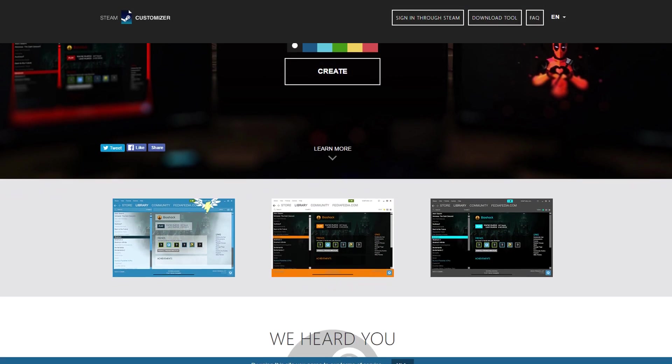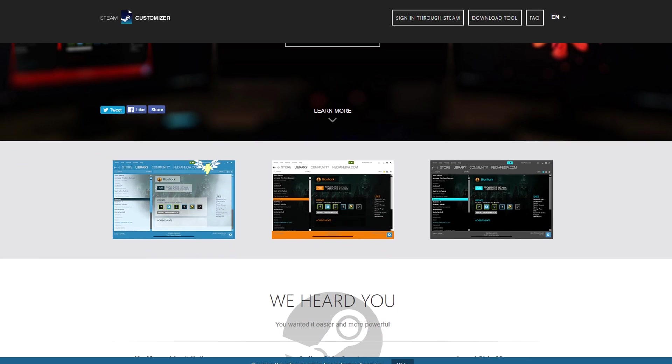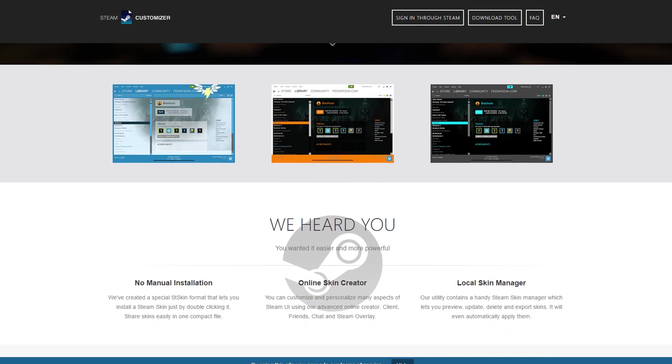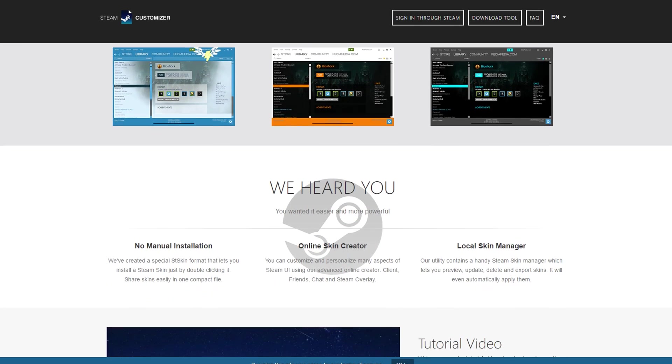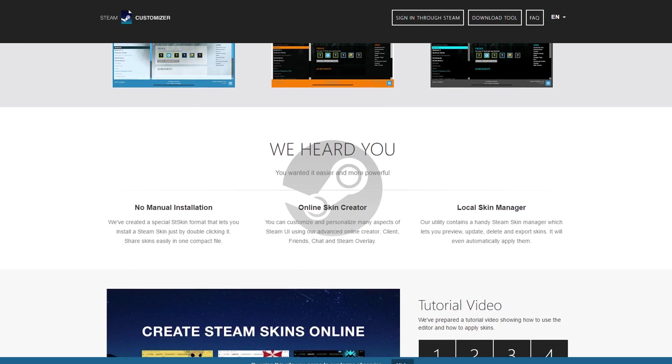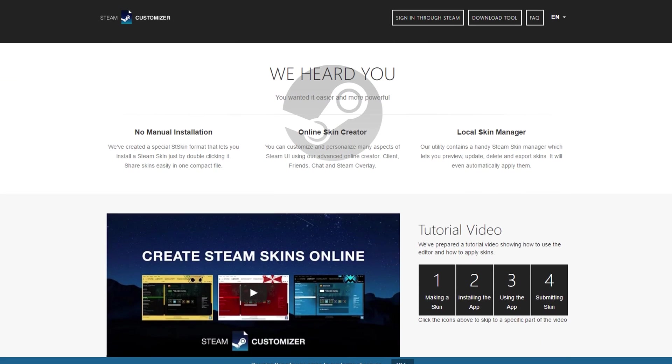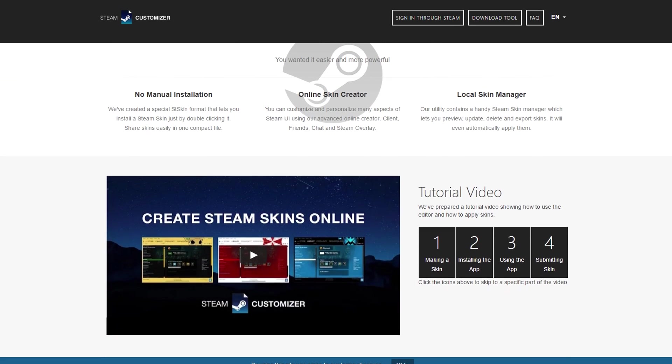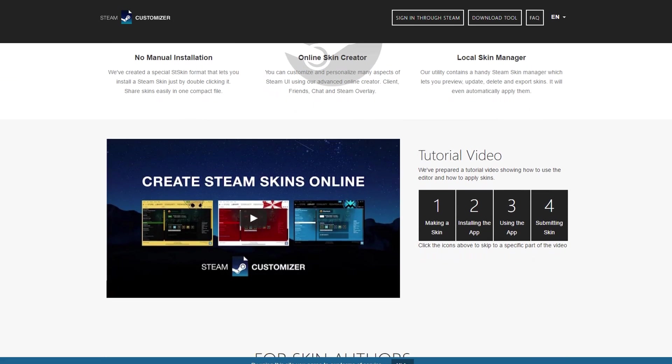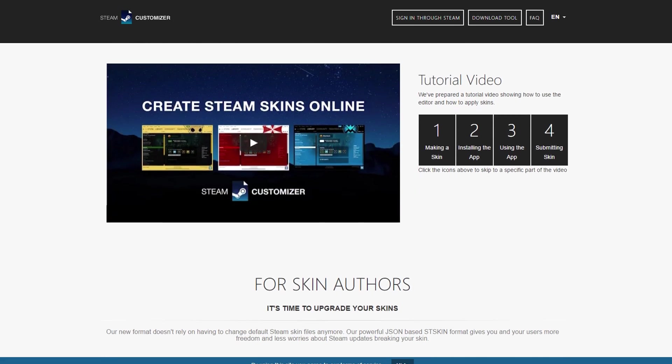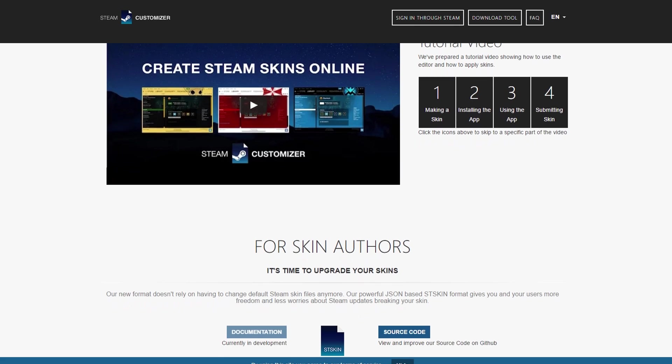Hey guys! So after I released my two videos on how to design your own Steam theme, the creators and I got in contact and thanks to the videos they were able to release their latest version of the project sooner than expected.